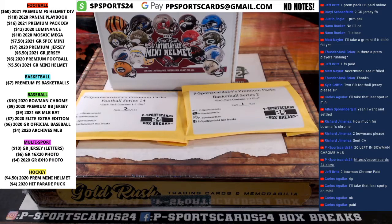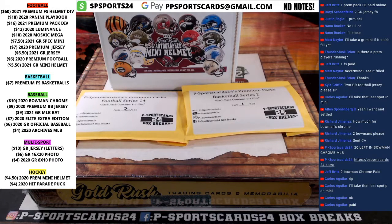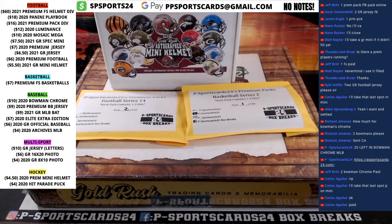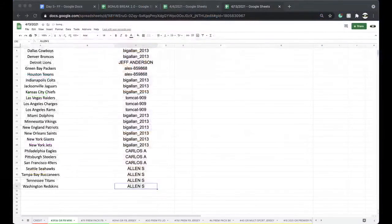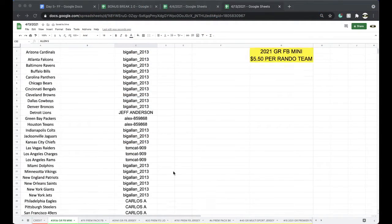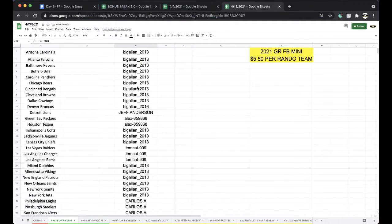Hi guys, this is 3936, Gold Rush Mini, random team. Let's get it on.